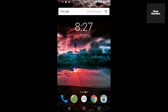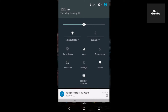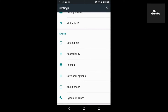All right, the first thing you're going to want to do is go into your settings options. So you can scroll down from the top — probably the easiest way to get to it. Click on the settings icon, and then scroll down your settings menu until you get to the option that says About Phone, and tap on that.